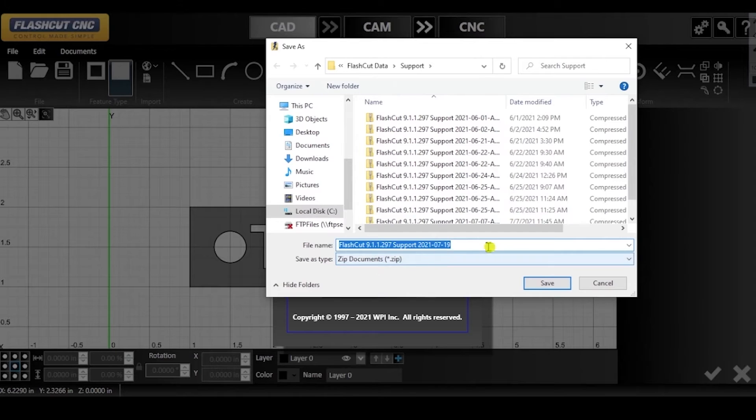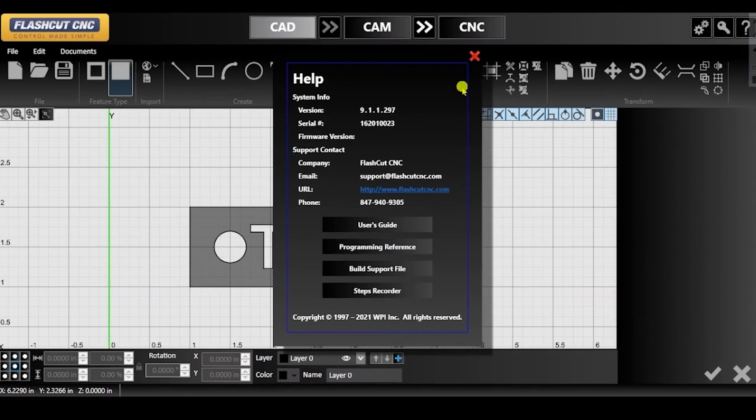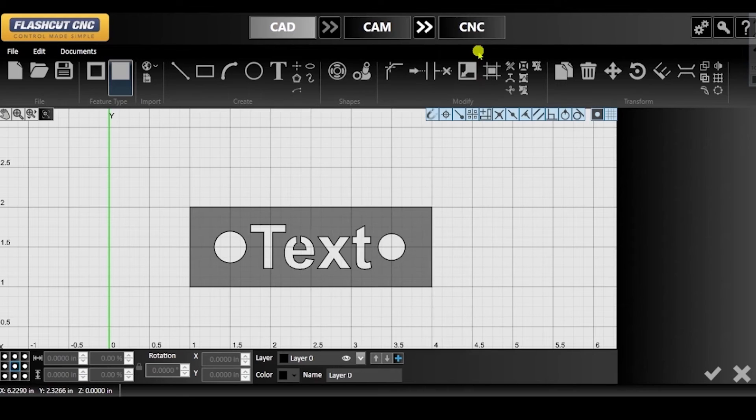You can then name and save the file using the Windows dialog box. Note that for any CAD-CAM file that was loaded during the issue, it will be included in the support file.